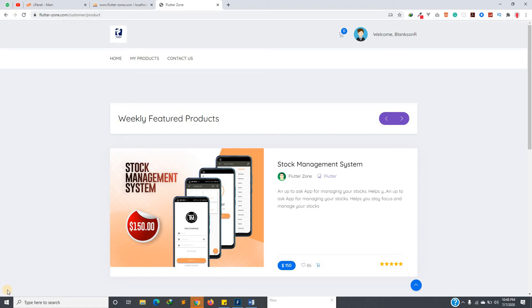Hello guys, welcome back to my YouTube channel. This is not a video tutorial — this is an introduction to my website that I created. I just uploaded it yesterday, and it is basically for selling products that I'll be building.